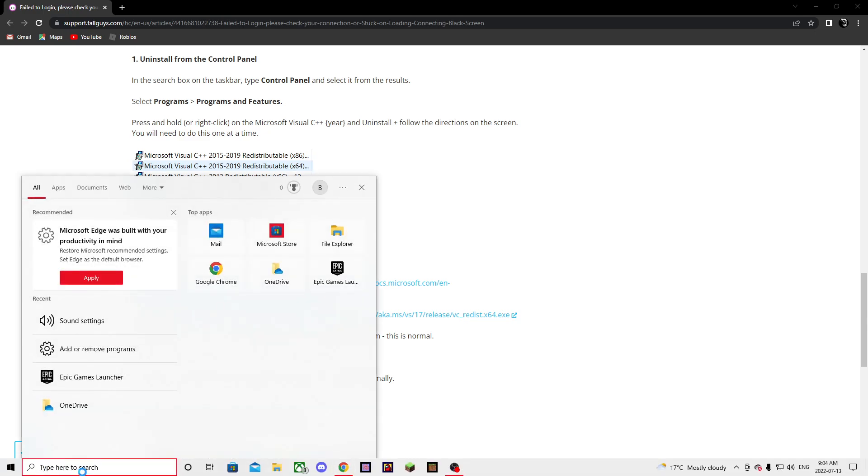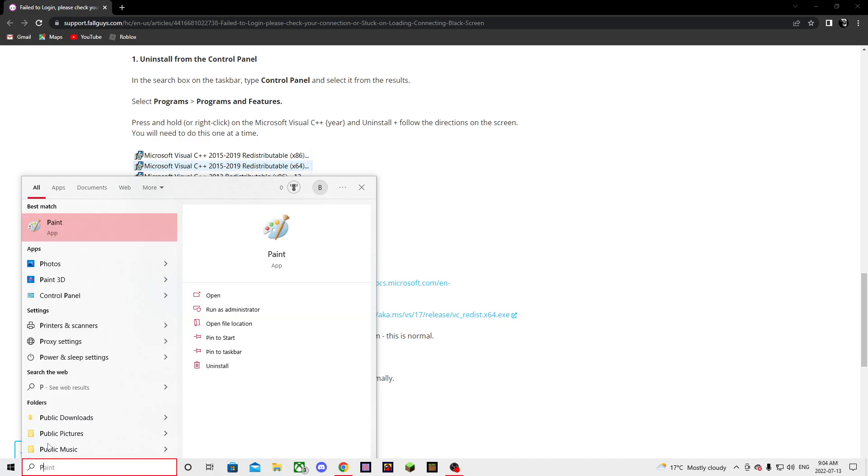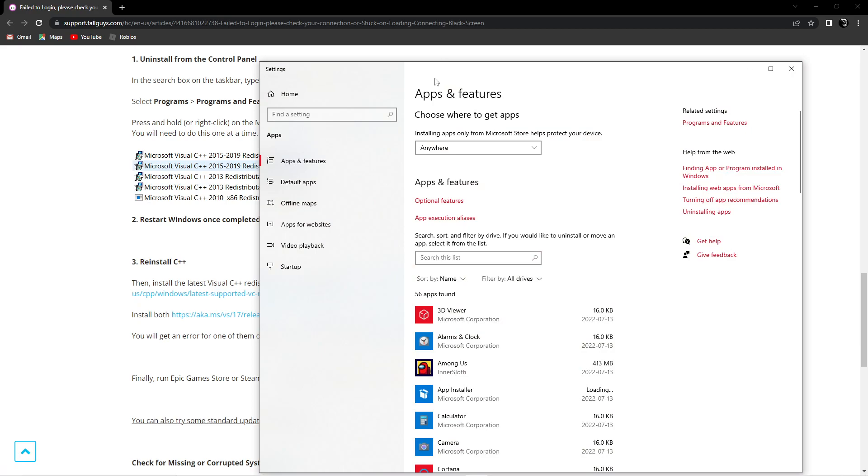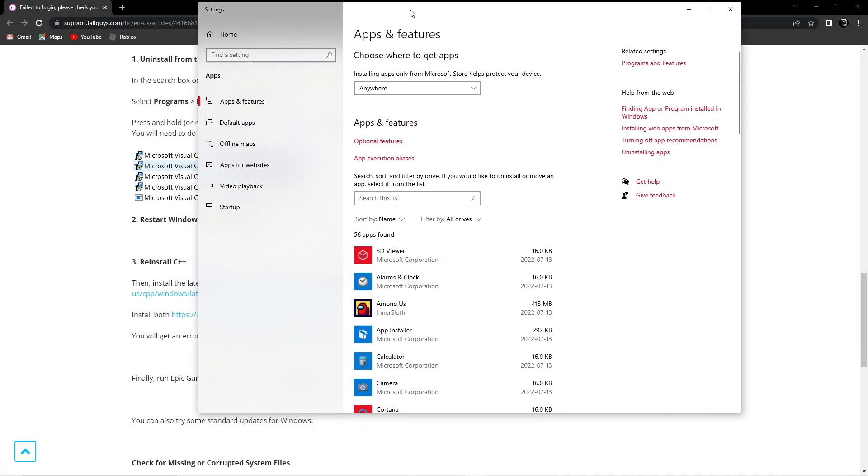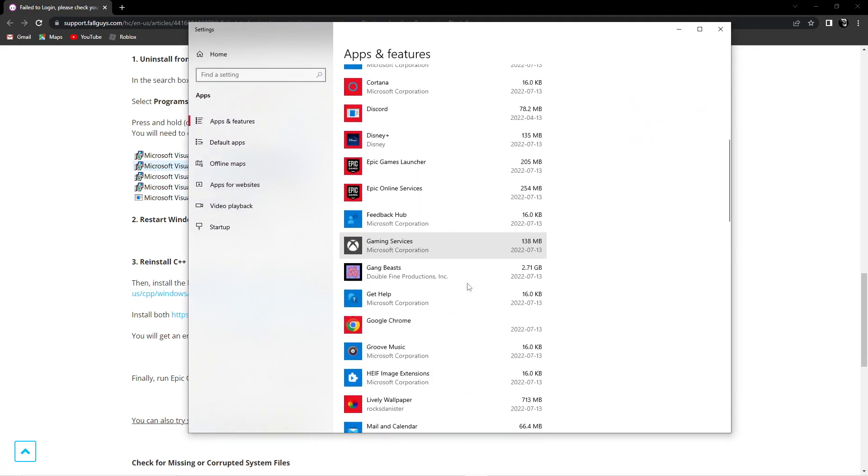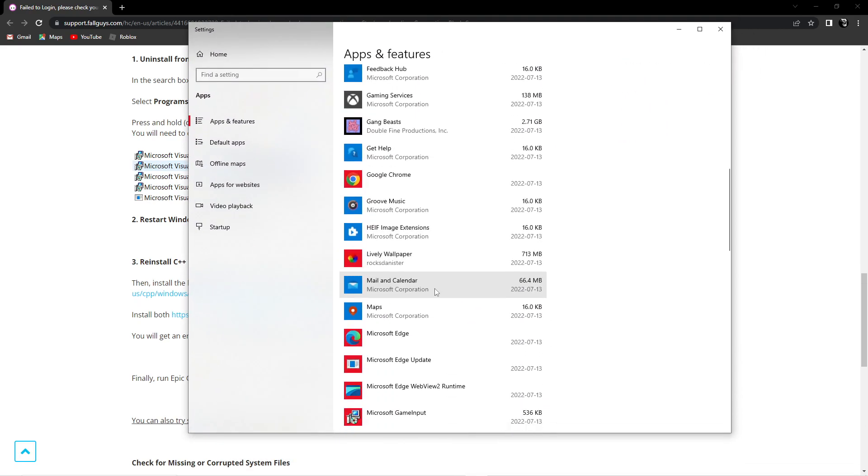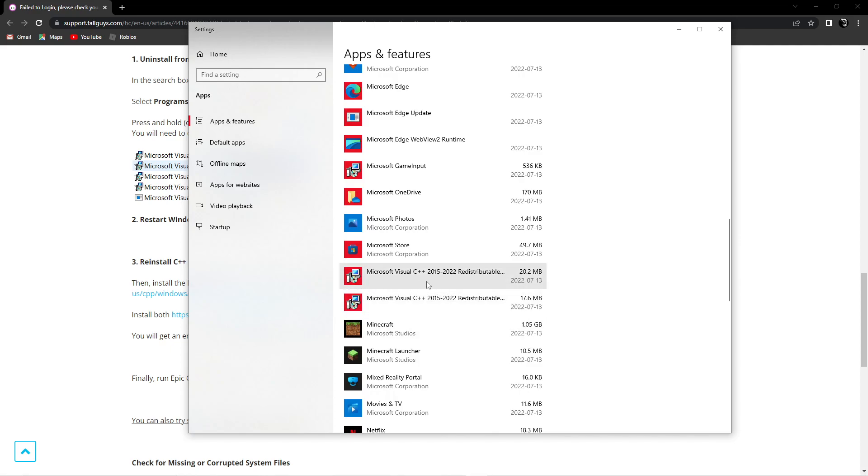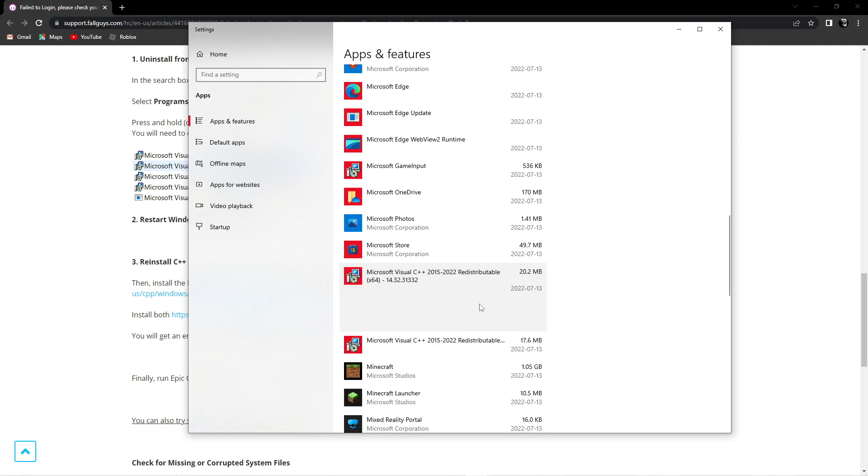Go here and search for Programs. You'll see 'Add or Remove Programs'. What you want to do is click it. Once you click it, look for all the C++ files and uninstall them.